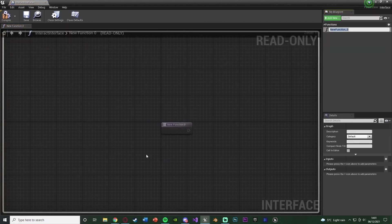Open that up and you'll see this is a read-only document so we can't actually do any code in here. All this does is allow it to be read — you can only take what's already in here, not add code into it. This is a function which I'm going to name Interact, as that is what that function is going to do.